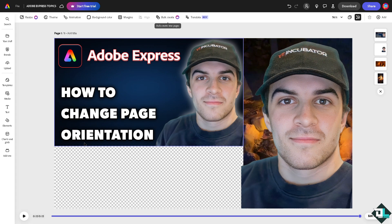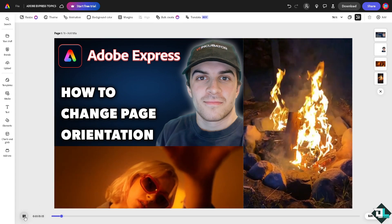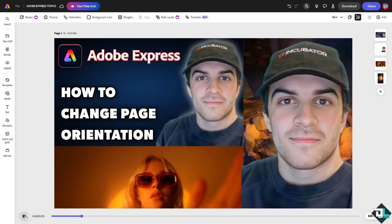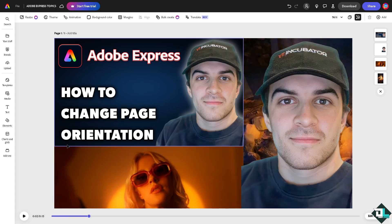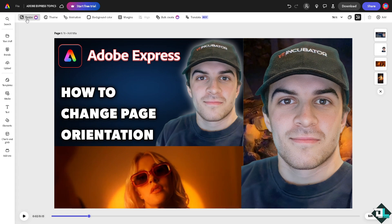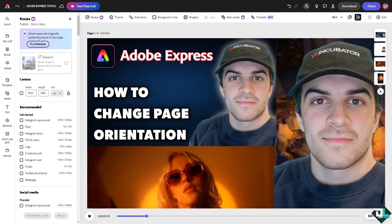requires you to subscribe to the premium plan for Adobe Express. All right, so let me click it so you can see. Click the resize and as you can see, smart resize will magically update the layout